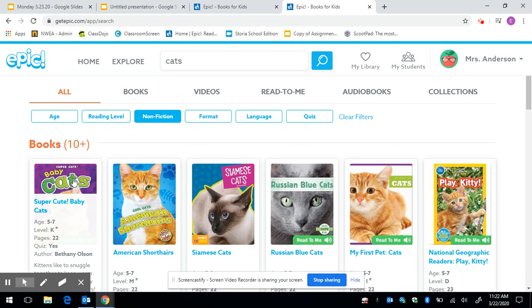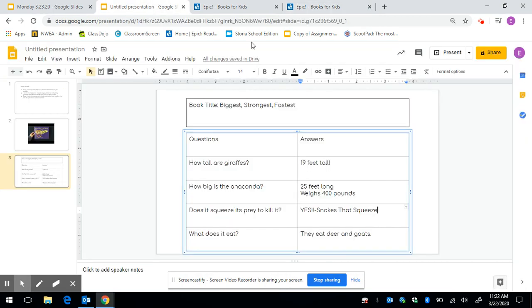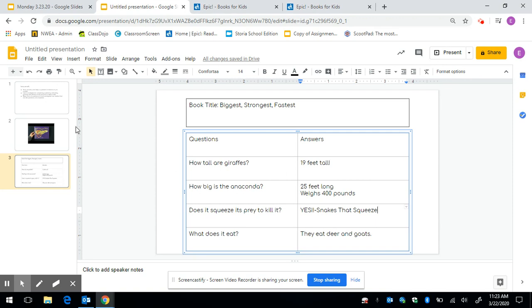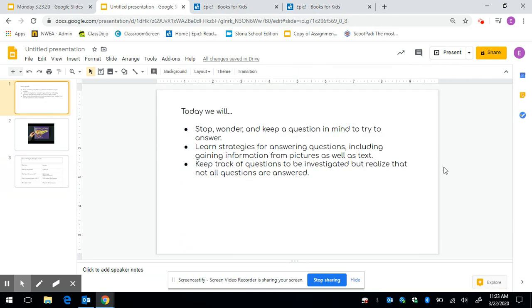So that is your work for today. Remember when you get finished with your Schoology assignment just hit submit assignment so that I can see it. And I think that this should be a pretty easy assignment. Just keep those questions in mind and try to find the answer to those questions and sometimes it's more difficult than others. Okay. Good luck.